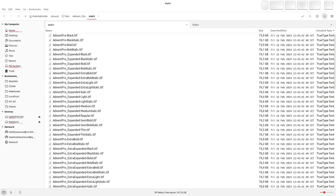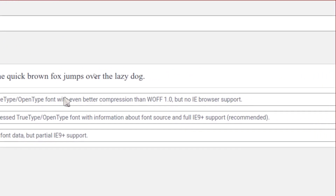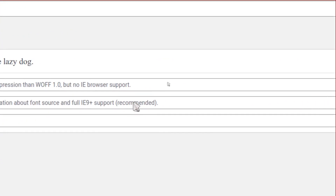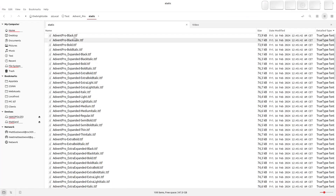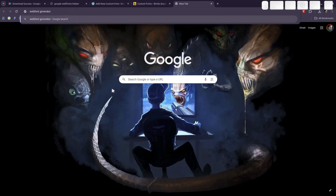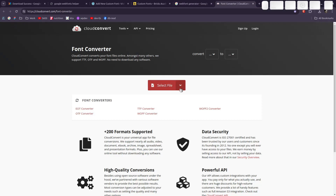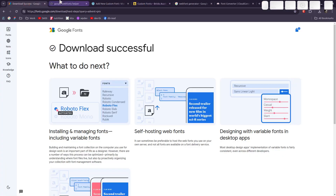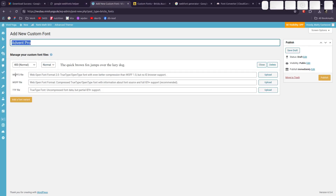I don't really understand all this, but reading the documentation: a woff2 file is Web Open Format 2.0 with even better compression — no Internet Explorer, but who cares. It's the recommended file type to upload to Bricks custom fonts. So technically you'd need to upload the regular TTF for 400 normal, but I want woff and woff2 files. So you'd probably need a web font generator — there are converters that let you convert a TTF to woff files.